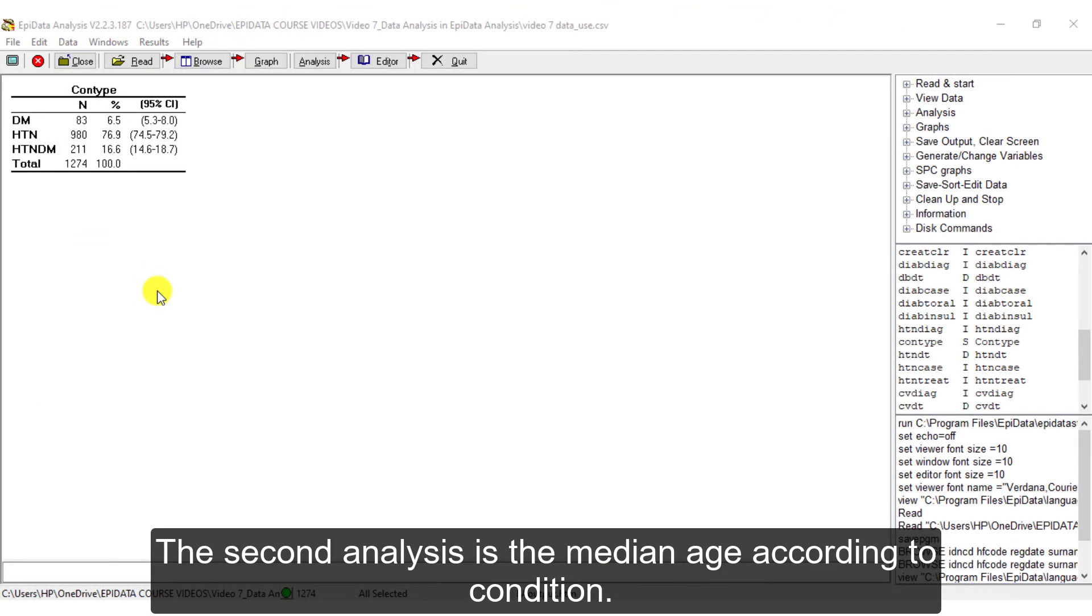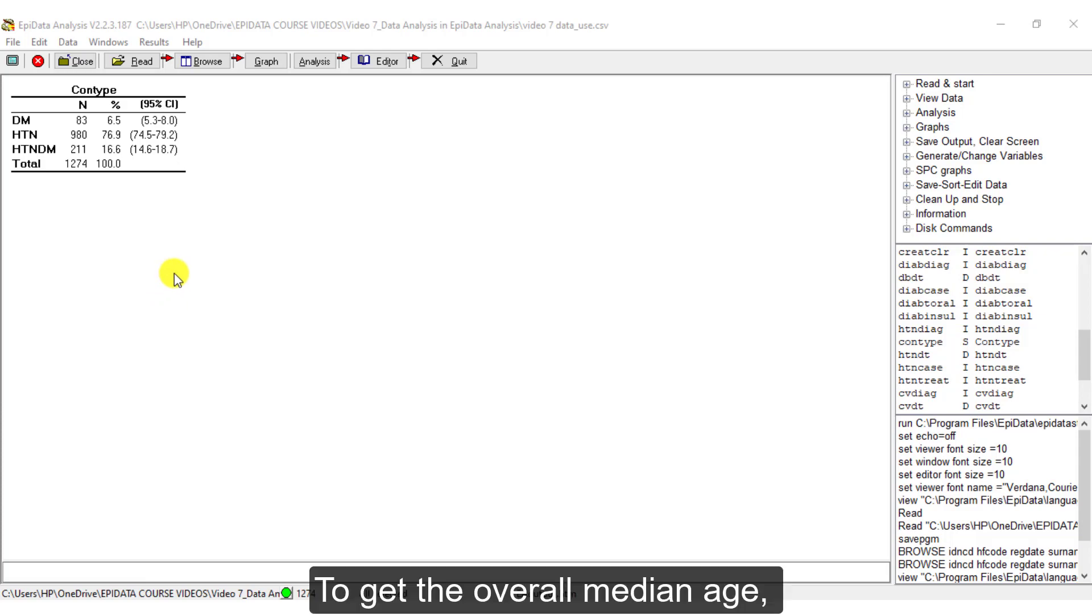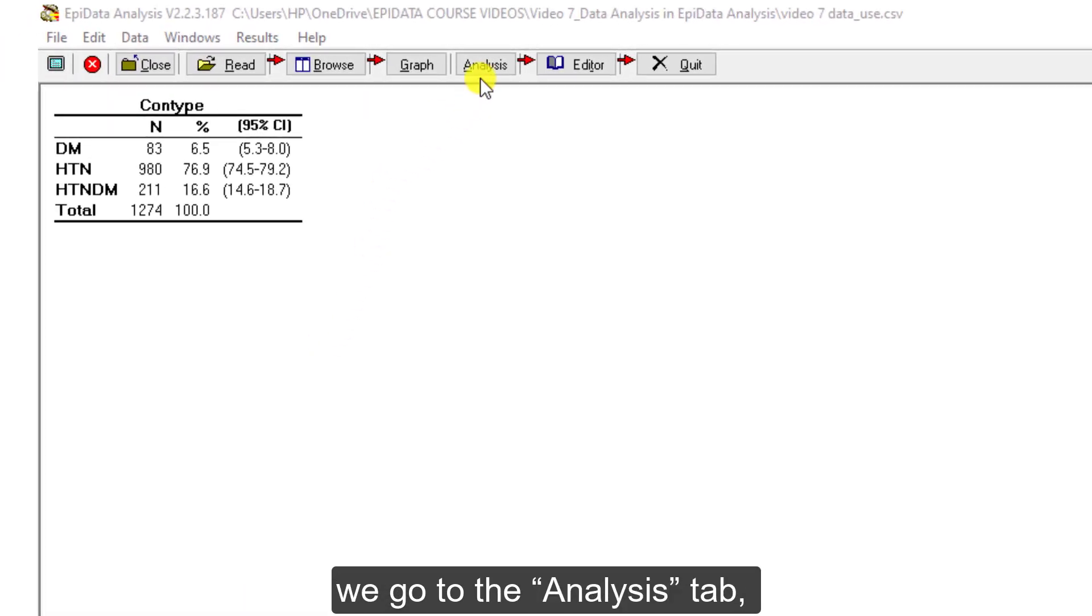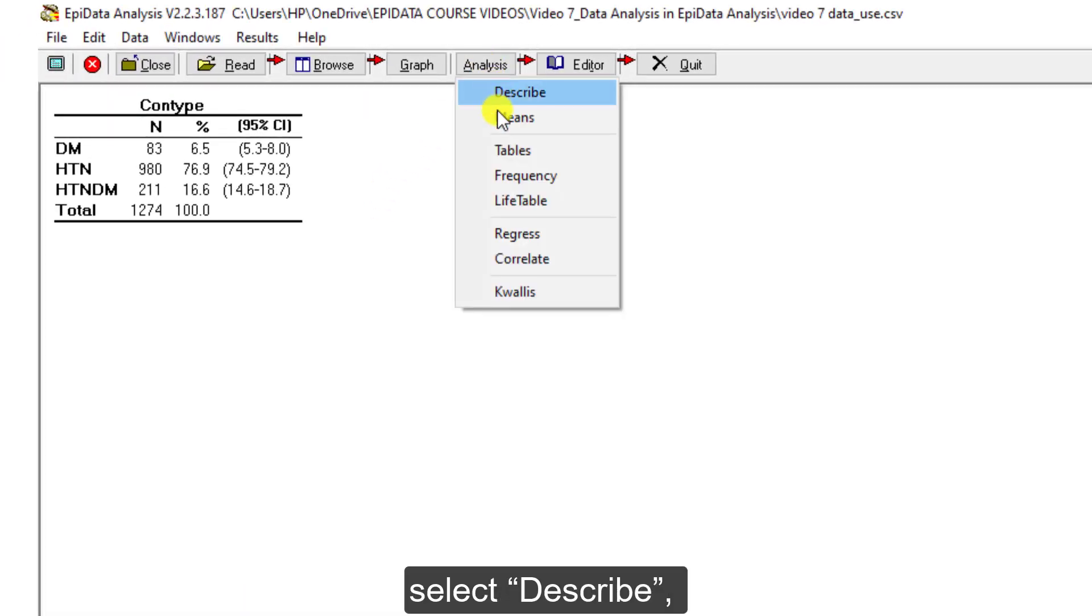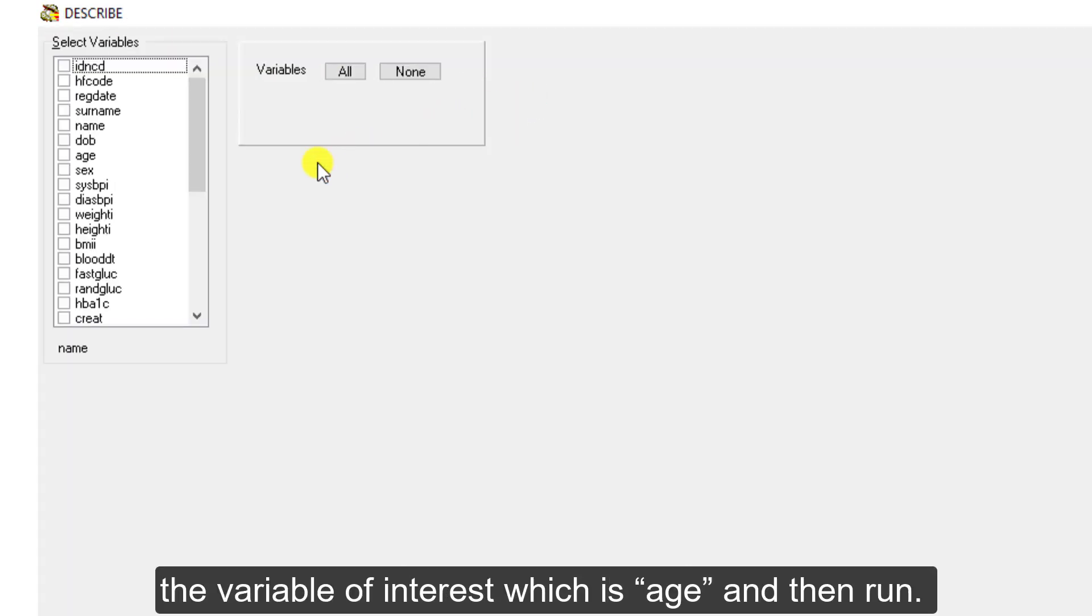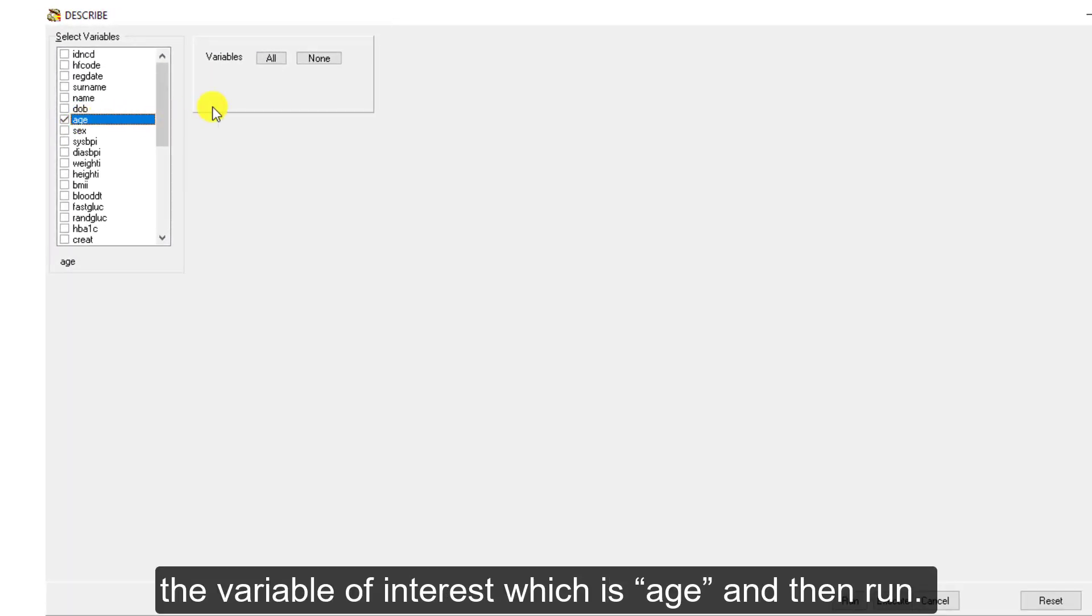The second analysis is the median age according to condition. To get the overall median age, we go to the Analysis tab, select Describe the variable of interest which is age and then Run.